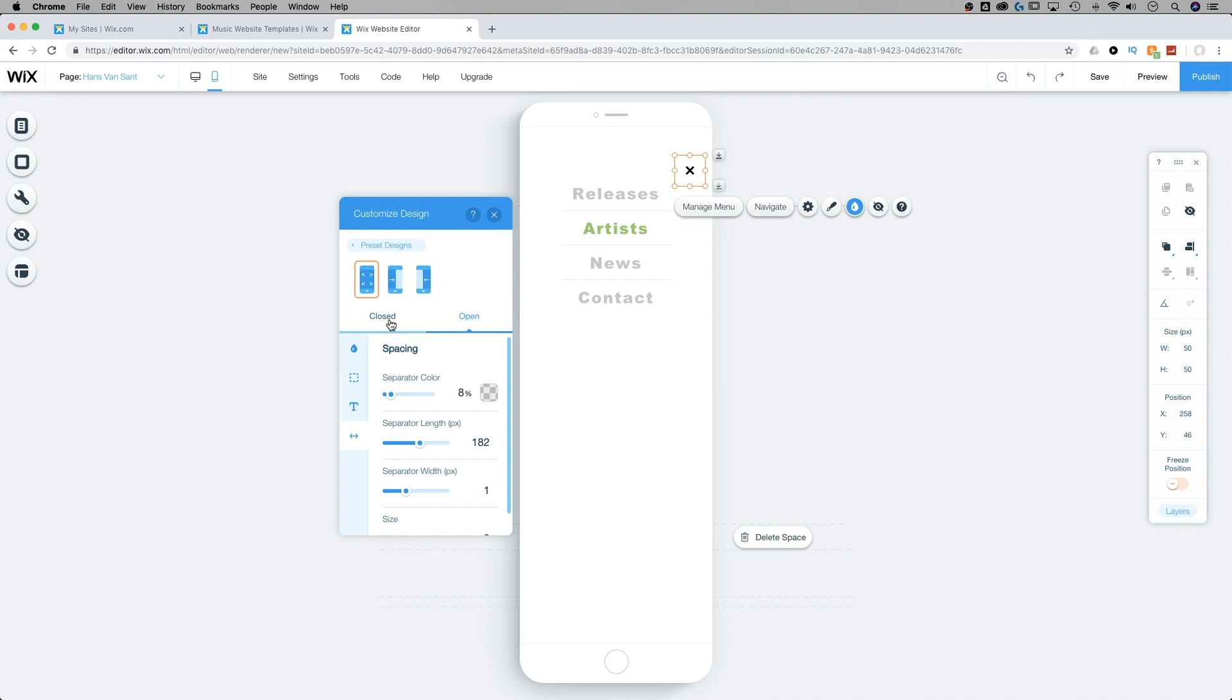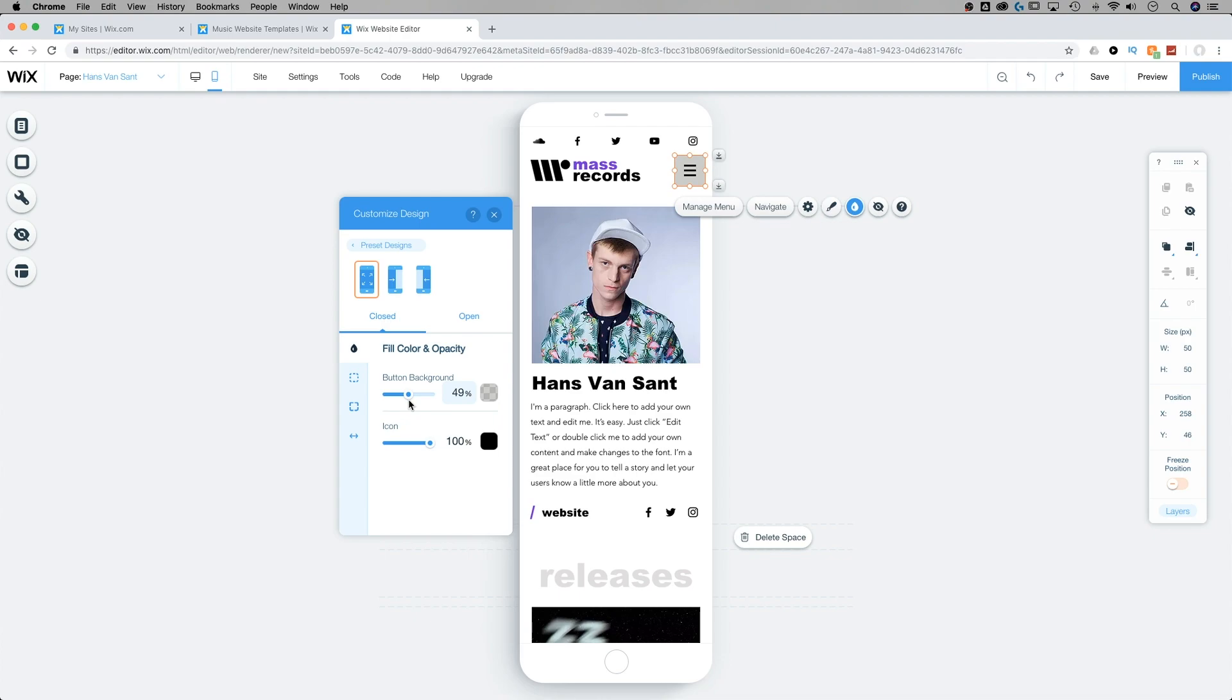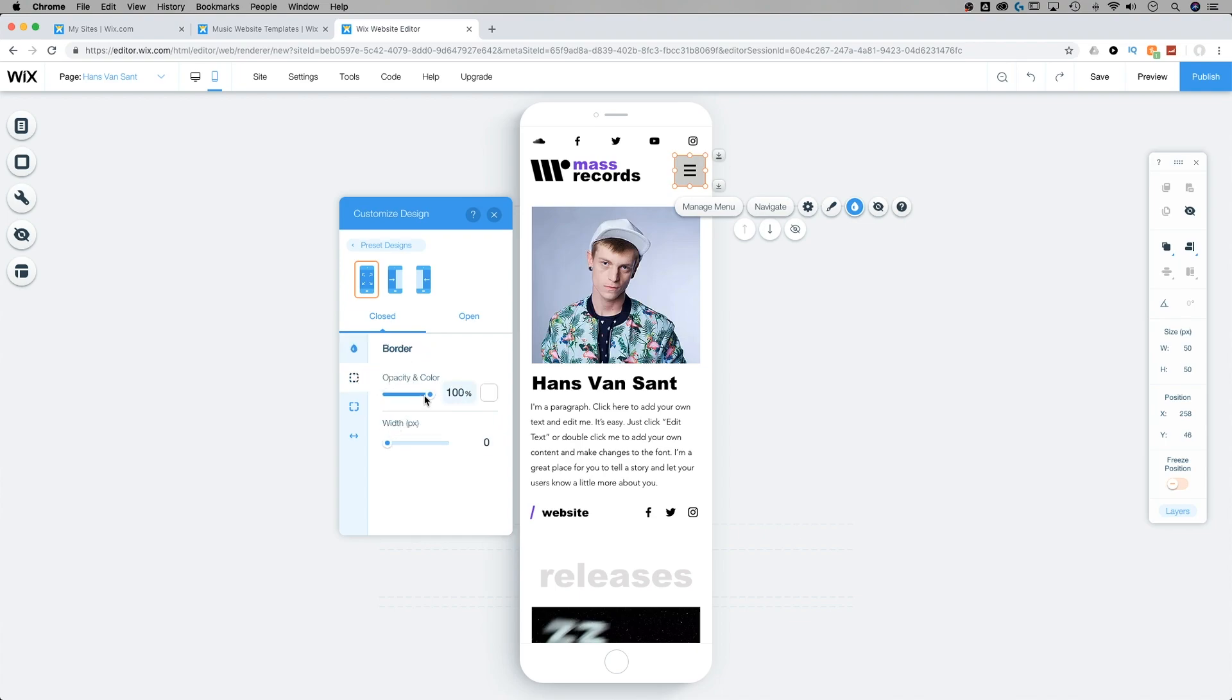Also, the closed version of the menu has its own adjustments. So we can add a background to our button, we can adjust the color of the icon, we can also adjust the border, whether there is one opacity and color of it or the width of it as well.